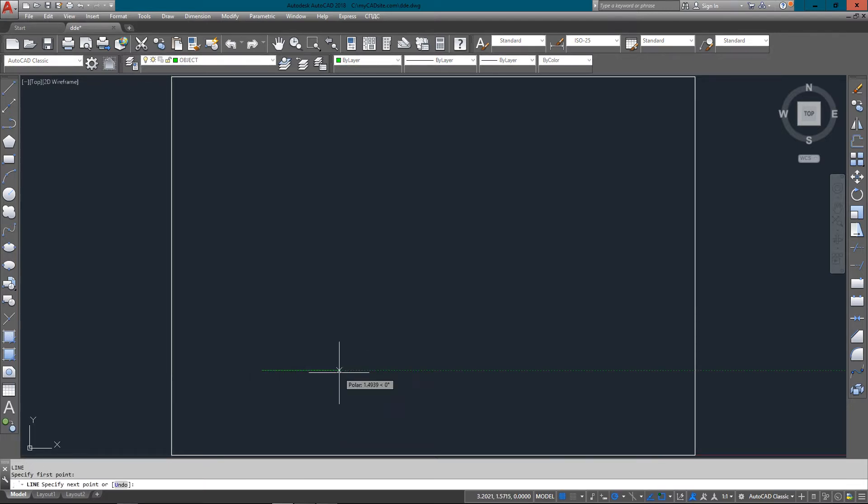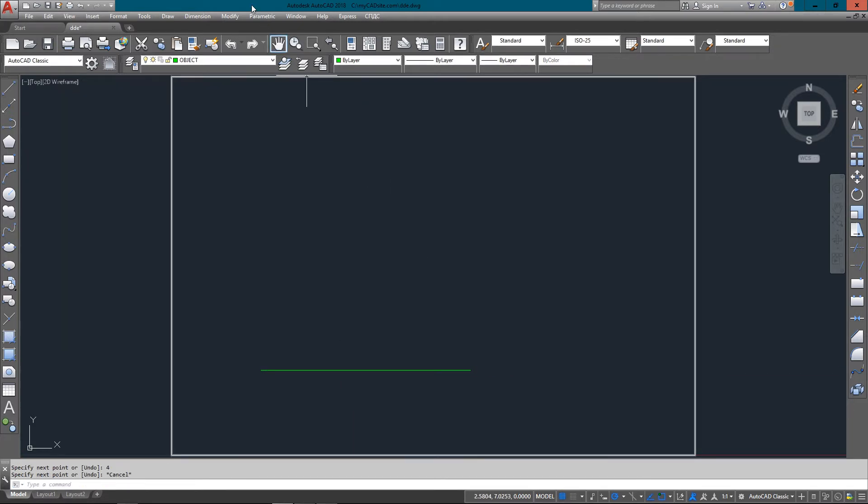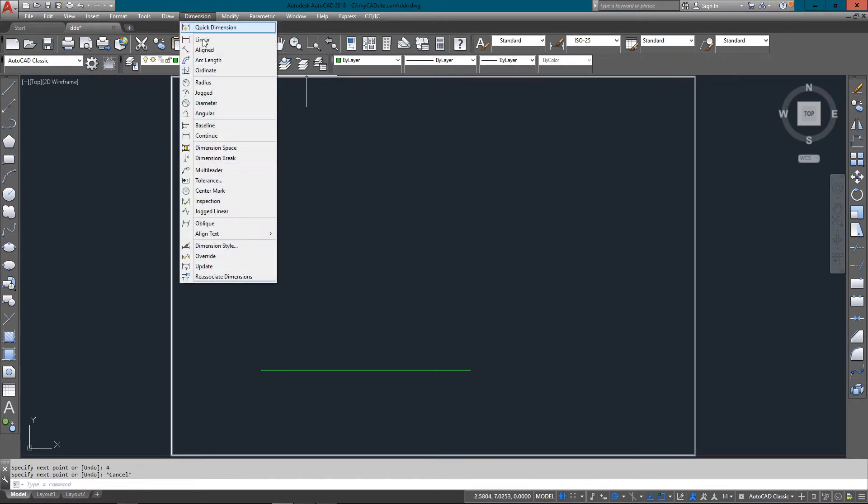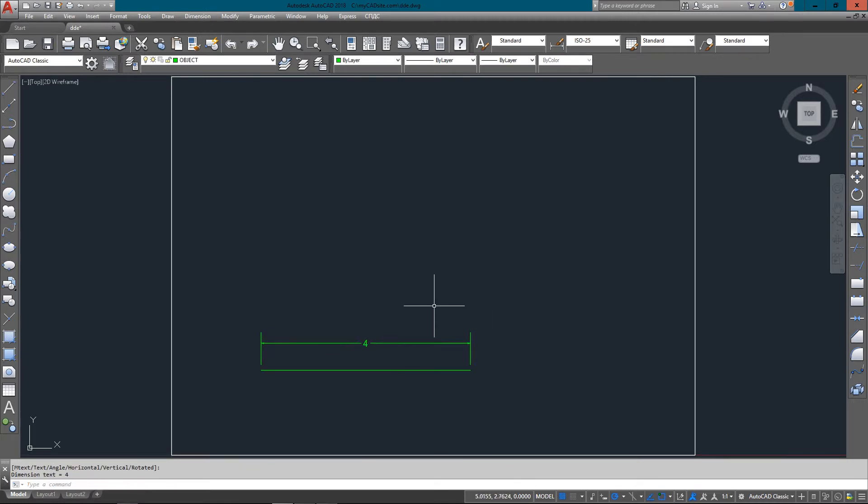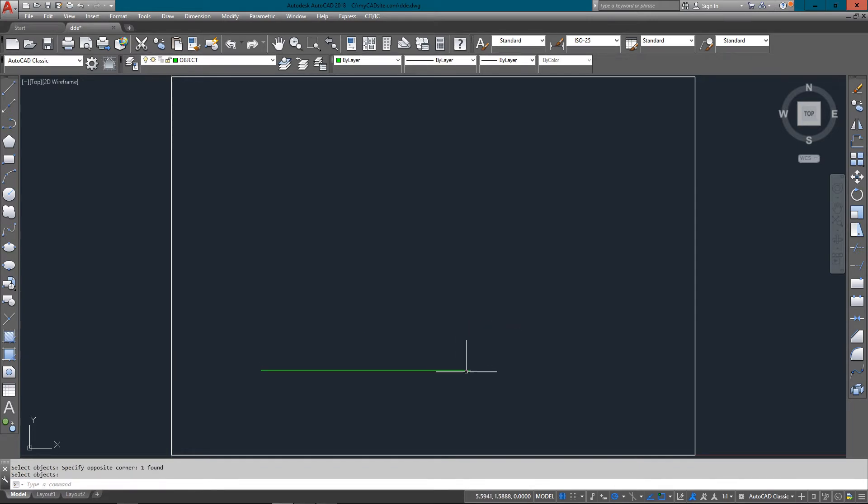Using Direct Distance Entry, all I do is enter a number on the command line and point my direction with the cursor. I've just drawn a four-unit line without entering any of the relative or absolute coordinates like you have in previous lessons.